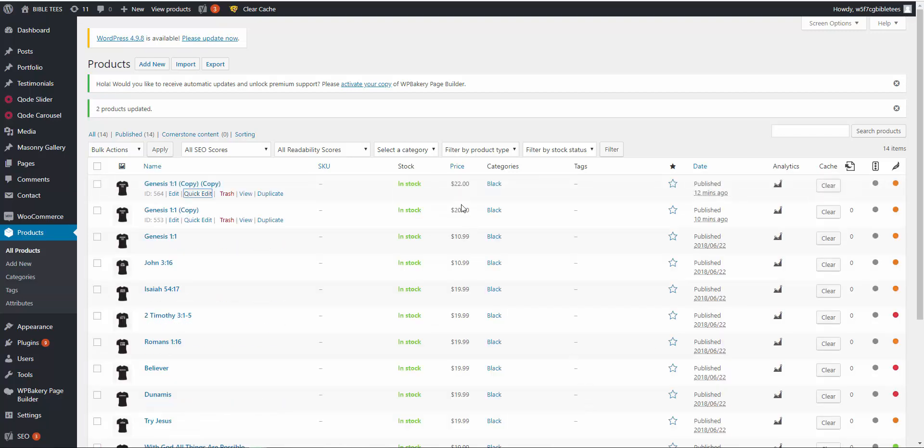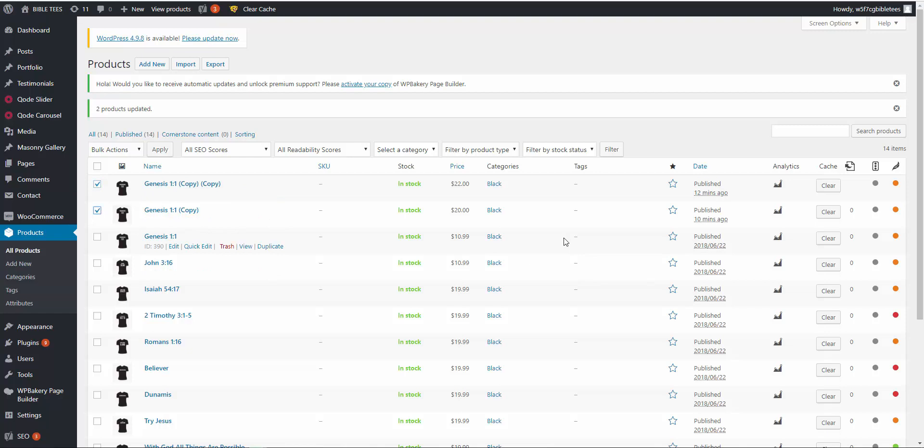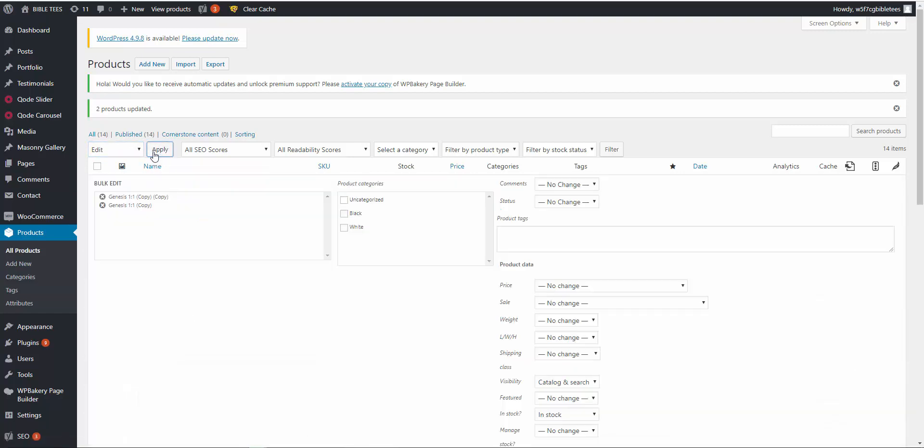There is a way to update in the bulk action. Select two products, those are both simple products. Bulk action, edit and apply. There is a price.